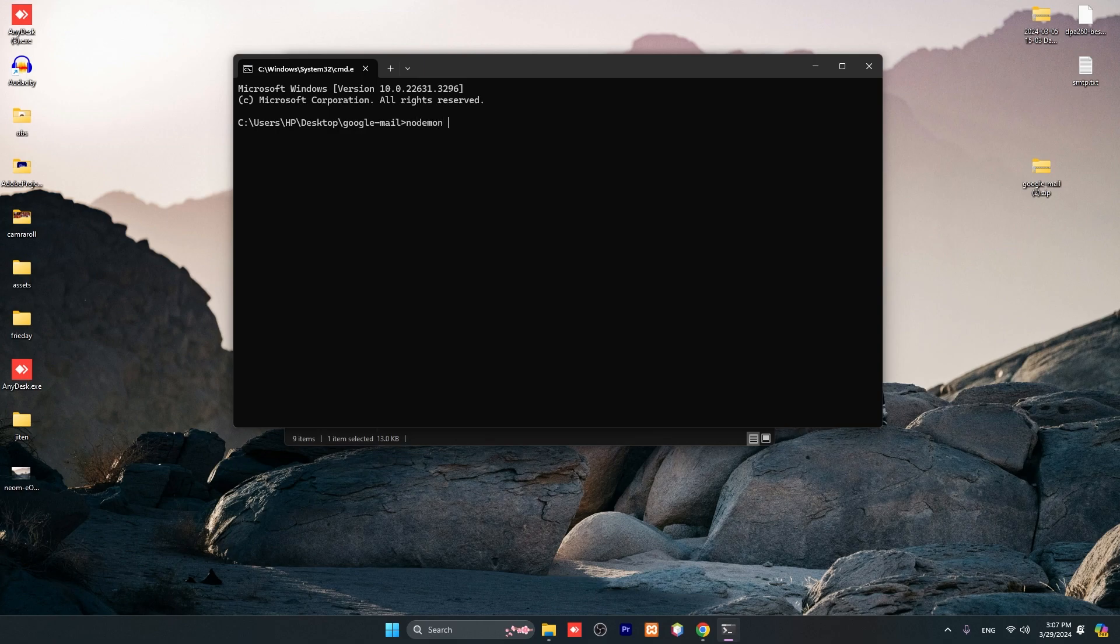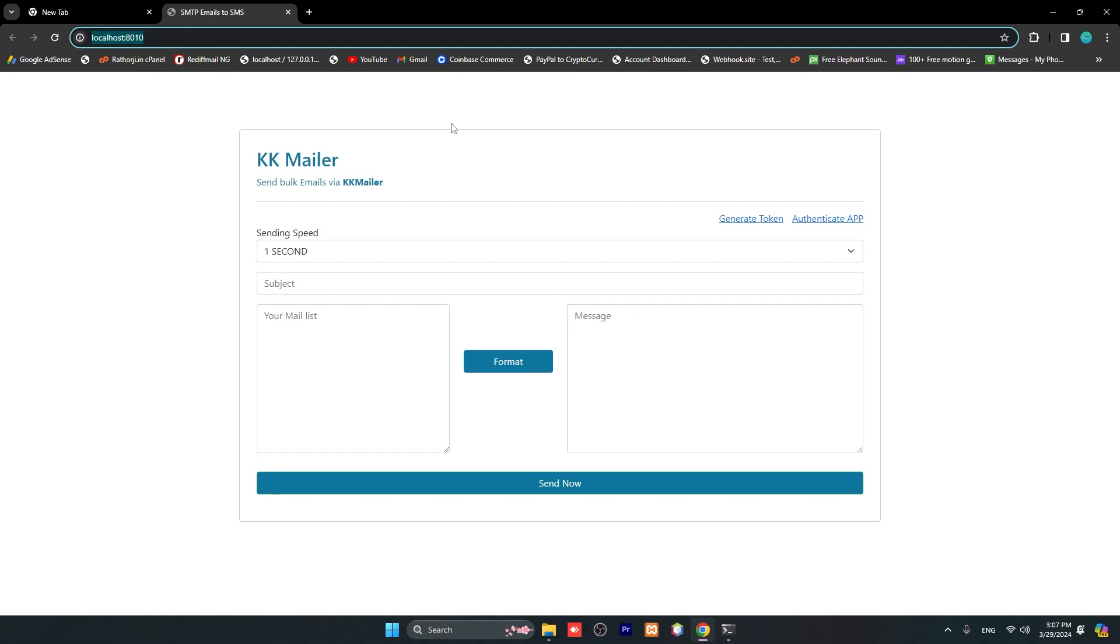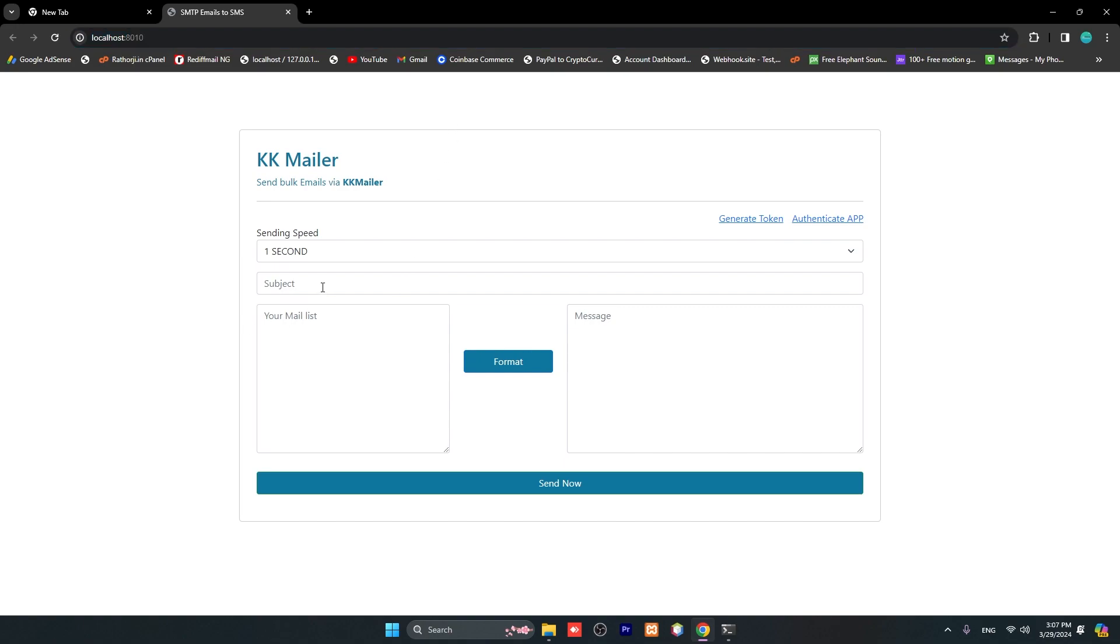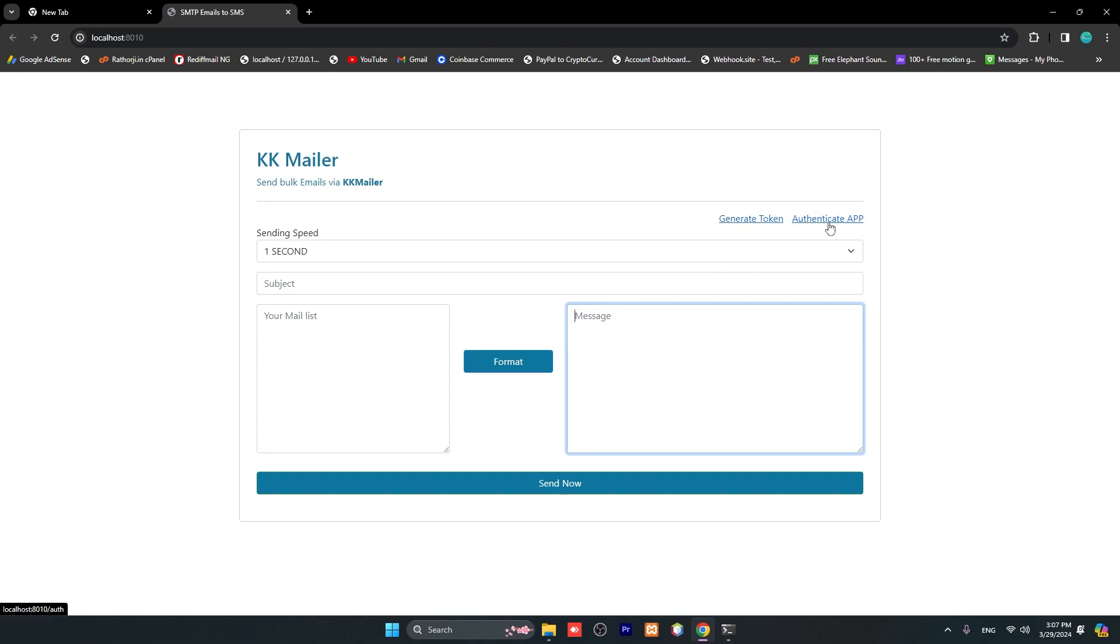Type 'nodemon index.js' and hit enter. Our sender will open the browser and our KK Mailer is up and running. Here you can type your subject, your mail list, and message, and send button. Also there's a generate token and authenticate app - I will show you in a minute.